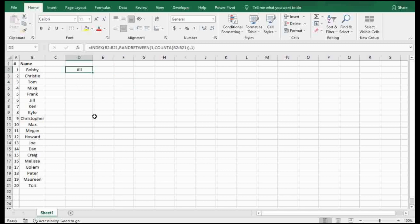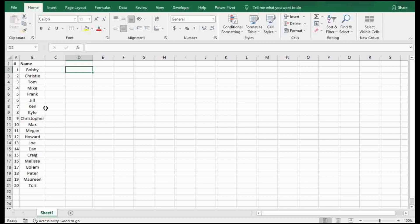The formula here uses an INDEX function as well as RANDBETWEEN. Before we show you how to do that, I wanted to show you one other easier method in case that seemed a little too complex. Either way, I'll be putting these formulas in the description below.